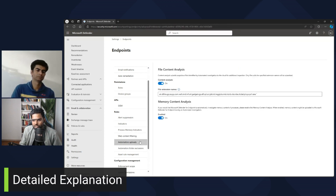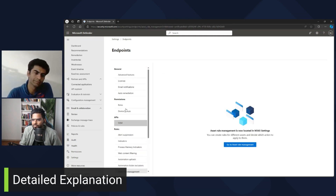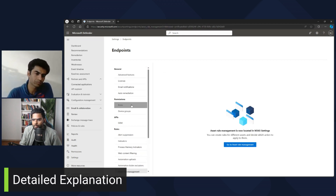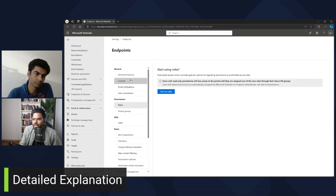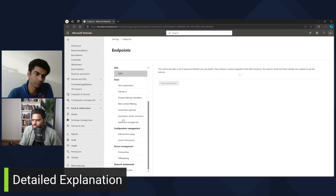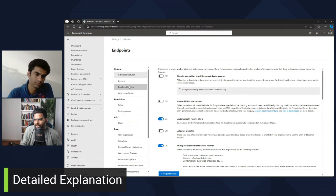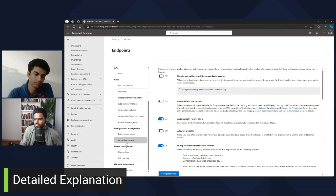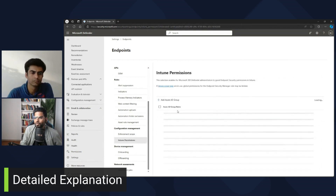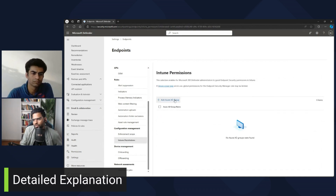You have automation upload and asset rule management features. You have permissions, device groups, licenses, and advanced features. These are general settings related to license, advanced features, enforcement scope, and Intune permissions. If you have Intune in your network, this could be very helpful.